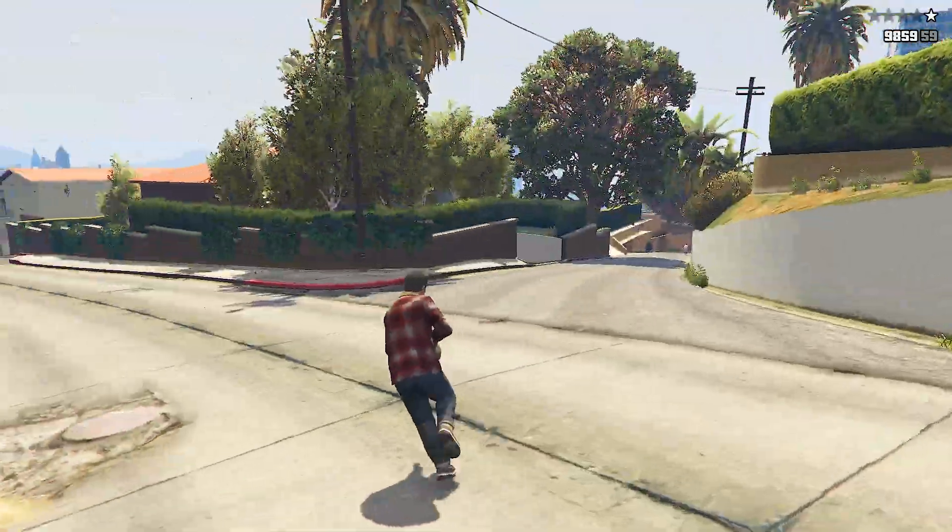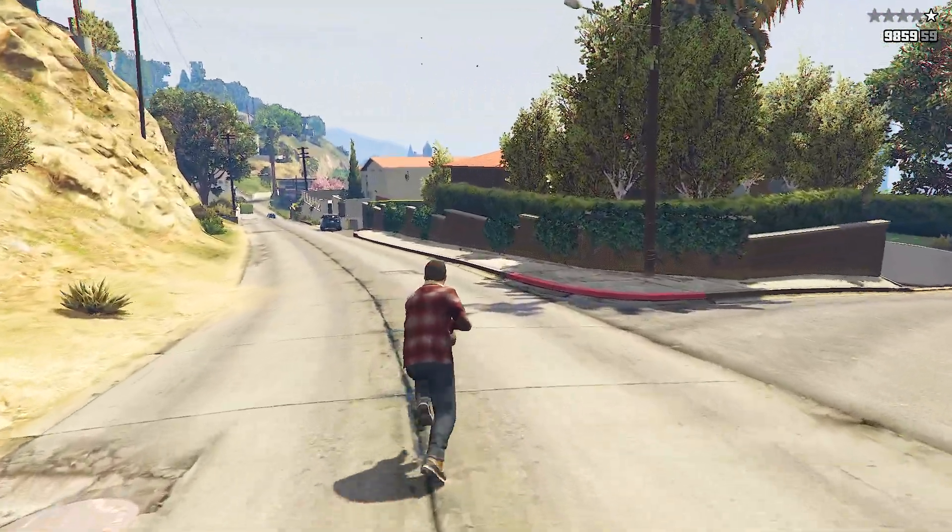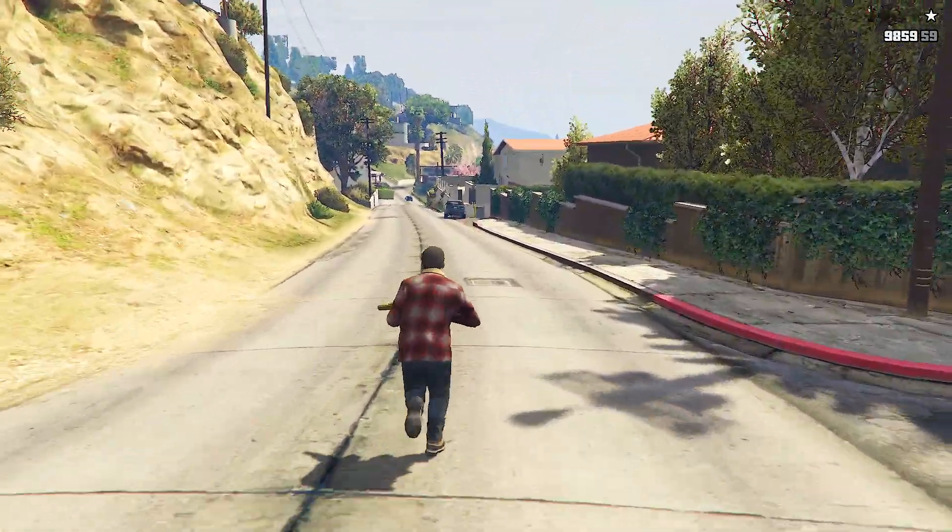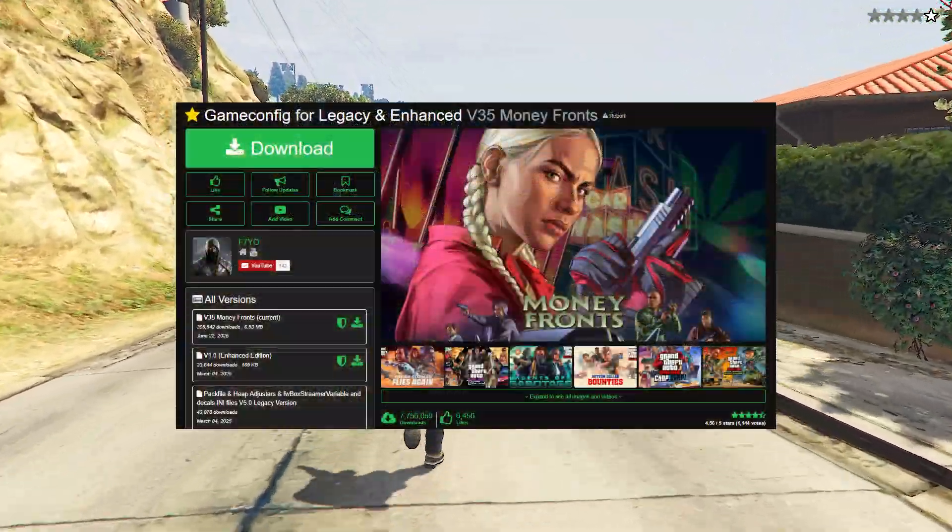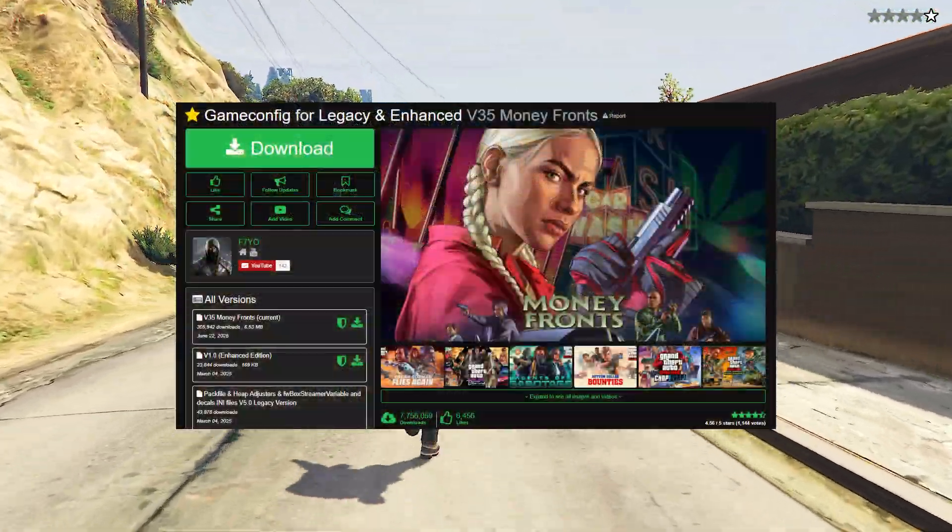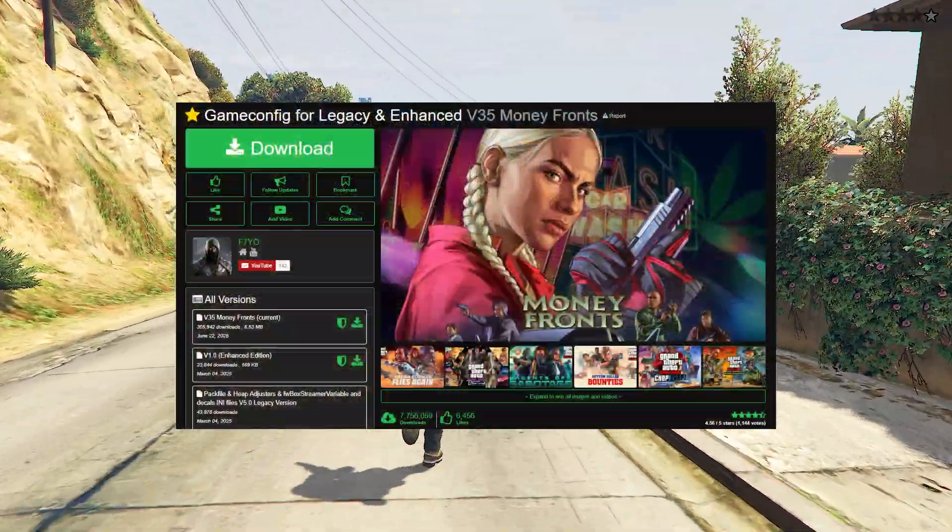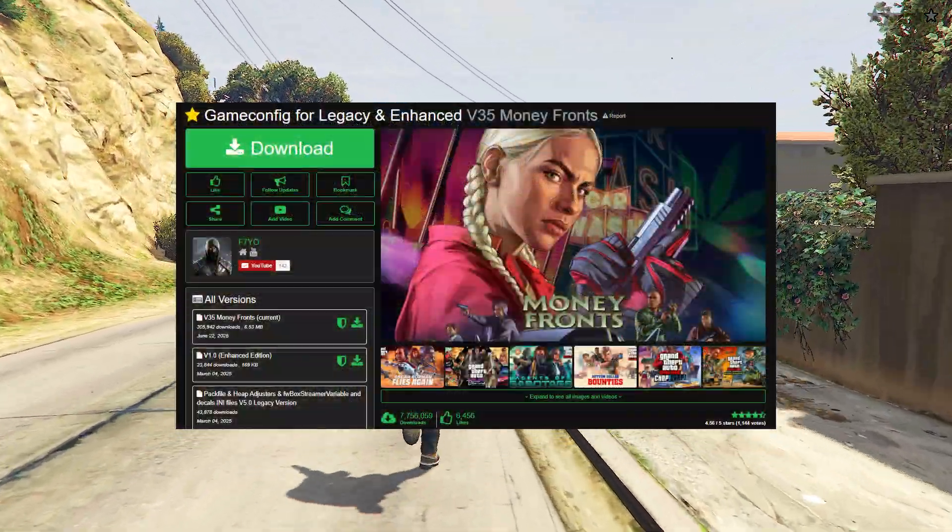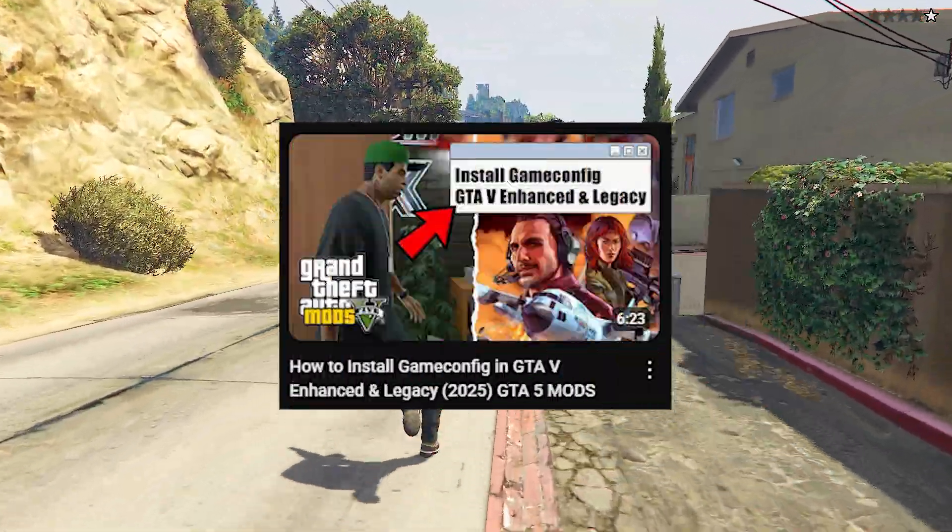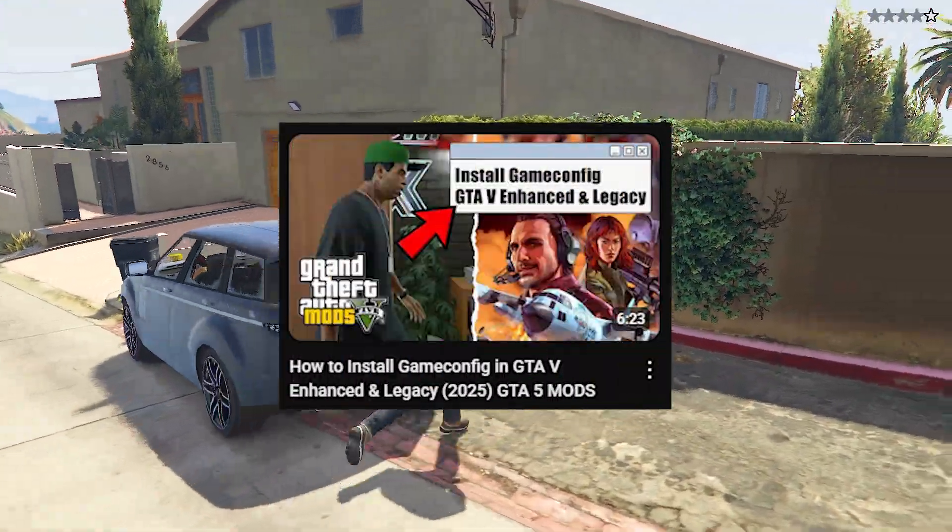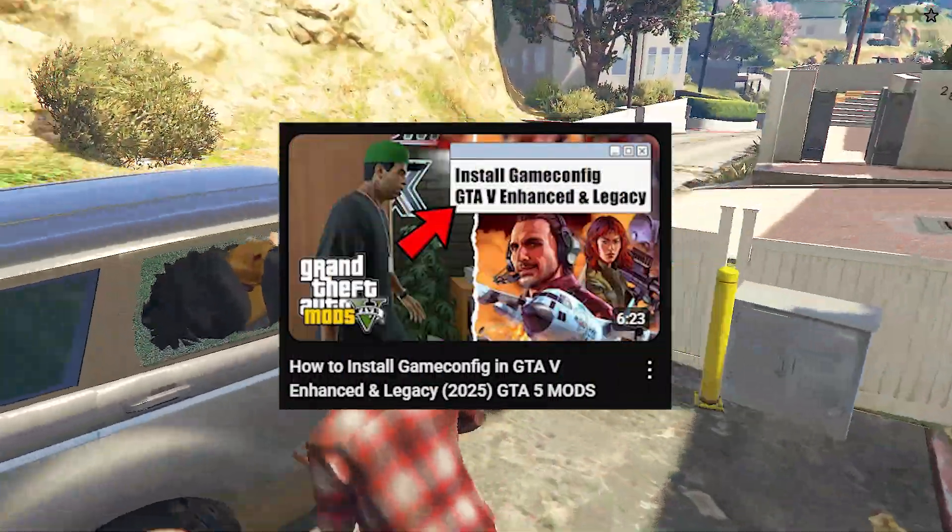Now, if your game is still crashing, then I recommend you install the full package of GameConfig. This will basically make sure you are able to use more add-ons with better performance. I will leave a link to the GameConfig installation video in the description.